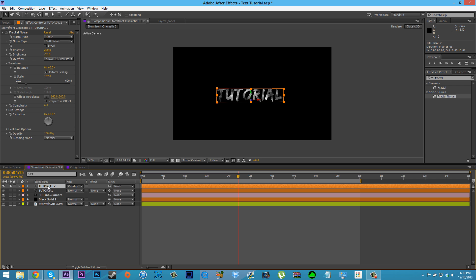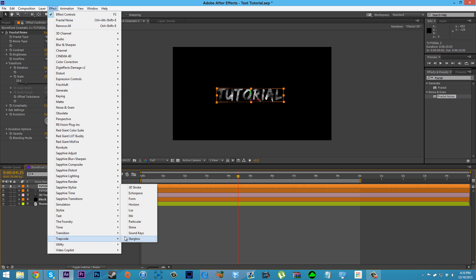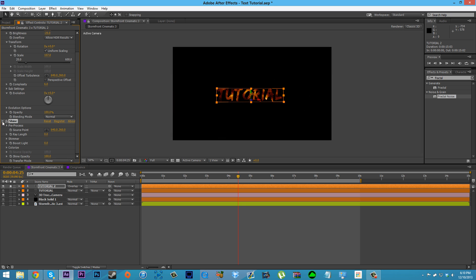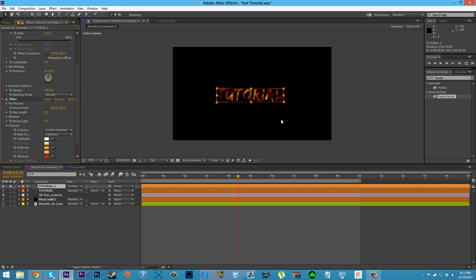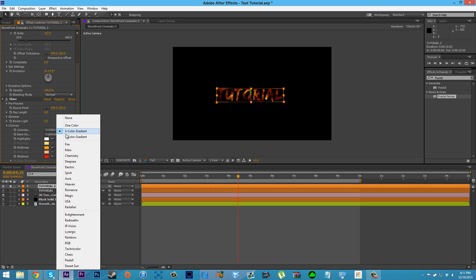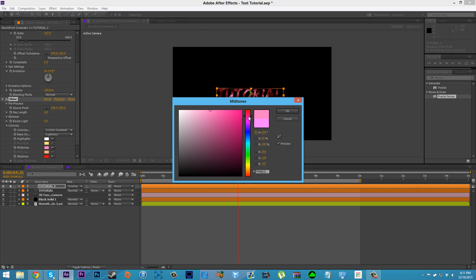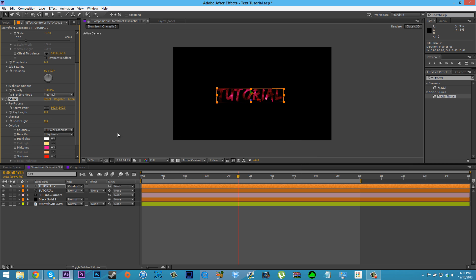Now we want to colorize this, so go to Effect > Trapcode > Shine. The reason I'm coloring with Shine is because I can use three different colors. Turn the ray length all the way down to zero — so Shine is just coloring the fractal noise for us. Then go into Colorize and select a three-color gradient. You can use a five-color gradient or one of the presets if you want, but I'll use a three-color gradient and change the colors myself.